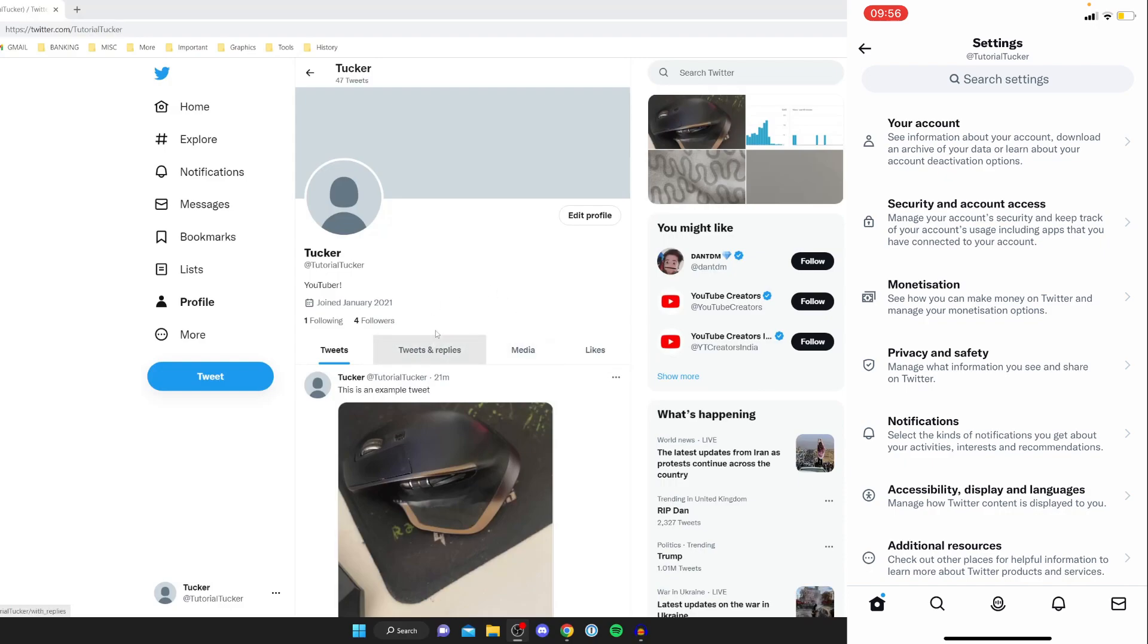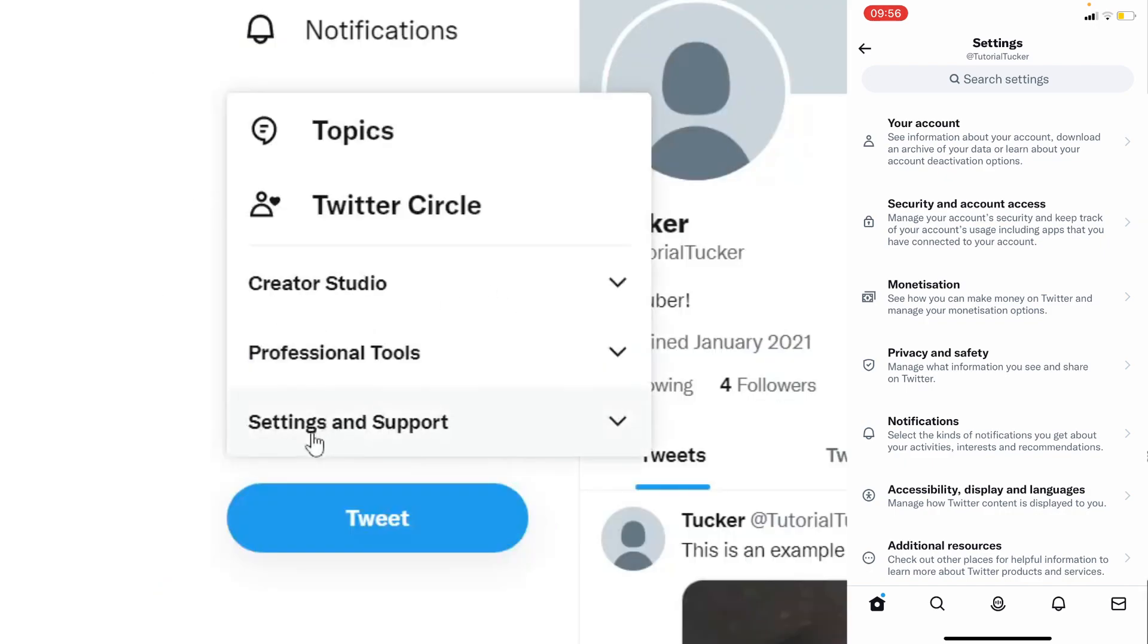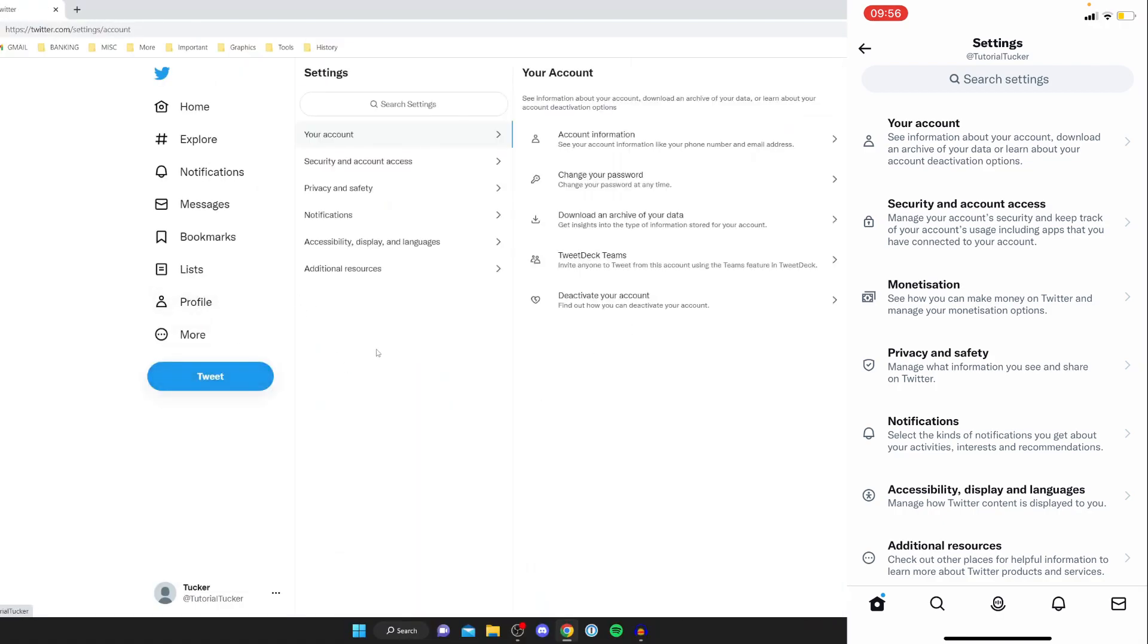And here we are and if you're on a desktop device then all you need to do is come to the left hand side go and tap on more and then you can go and press on settings and support and then go and tap on settings and privacy and here we are on the settings page.